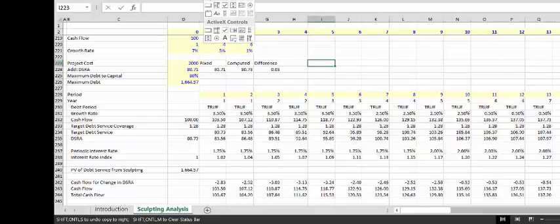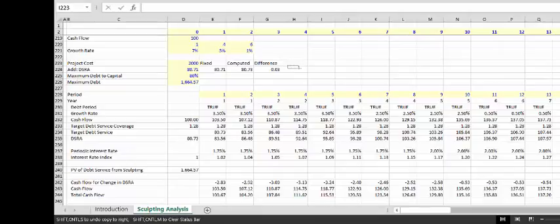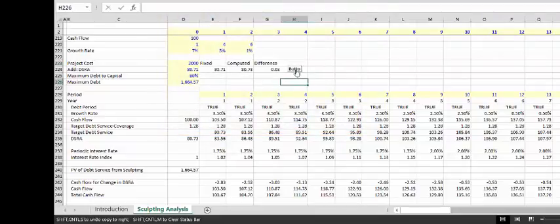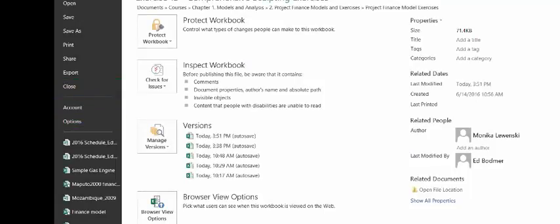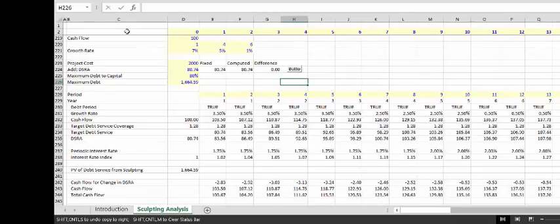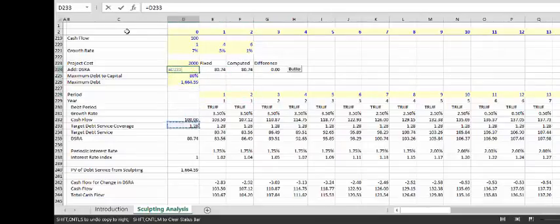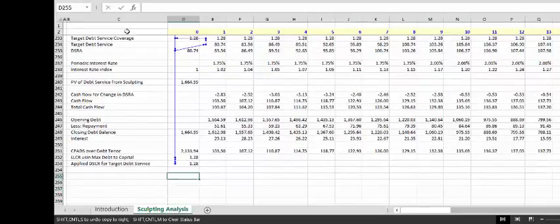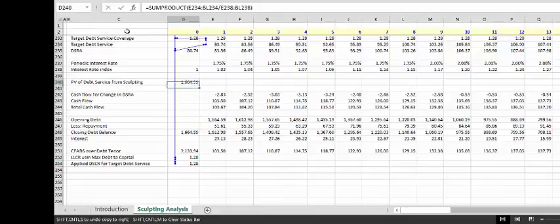What we're going to do is work on a function for this. Let's show that this one works. The crucial thing is: I did take iteration off. Now if we put this as just a number, we're getting the circular reference. What we have to do is make a function. In our function, we have to compute the DSRA, and then using the DSRA compute the maximum debt to capital. We also have to read in the project cost, then get the maximum debt to cap.